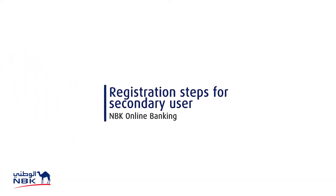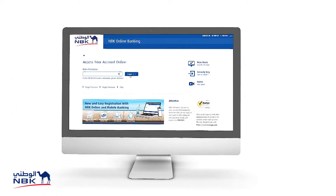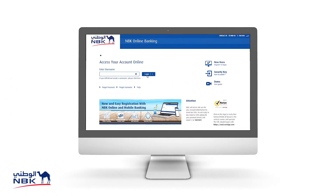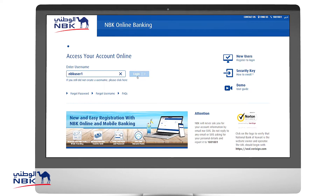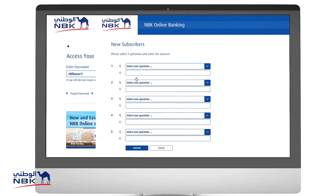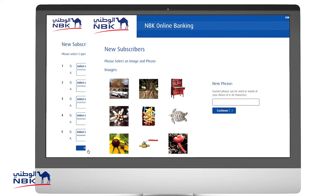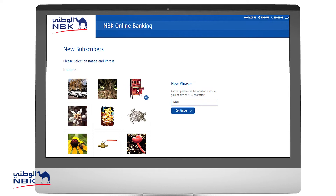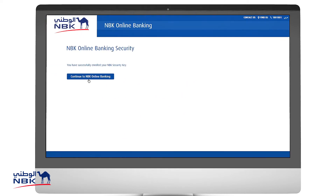Next are the registration steps for the secondary user. Visit MBK Online Banking and enter your username provided by the primary user. Select and answer the security questions, then select an image and your phrase and click Continue. Click on Continue to MBK Online Banking.